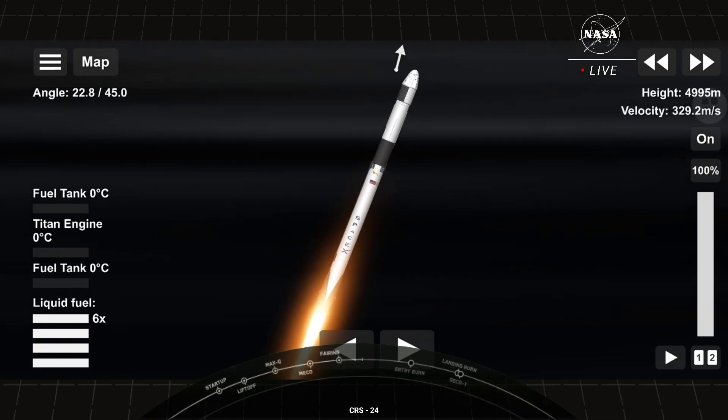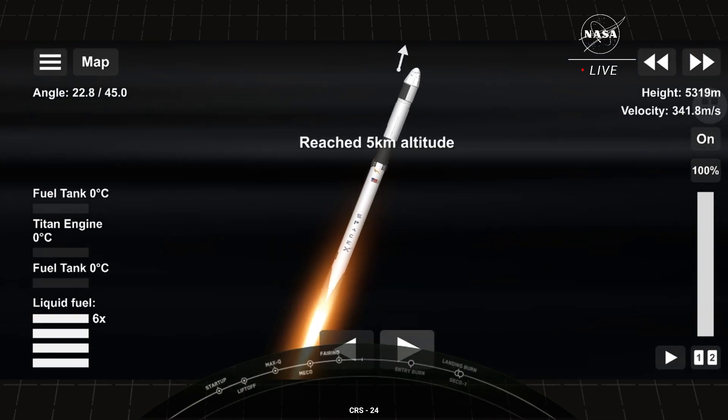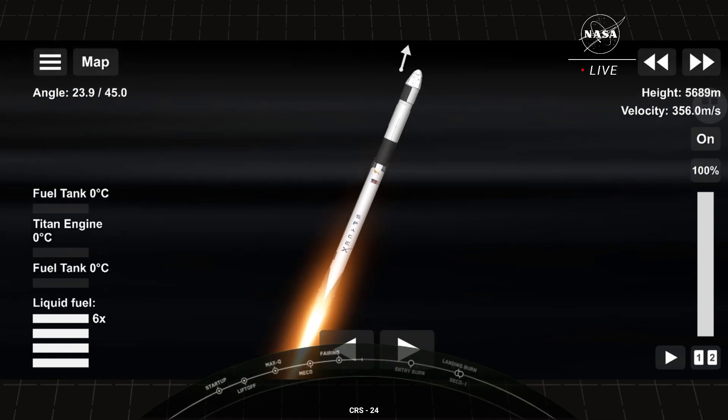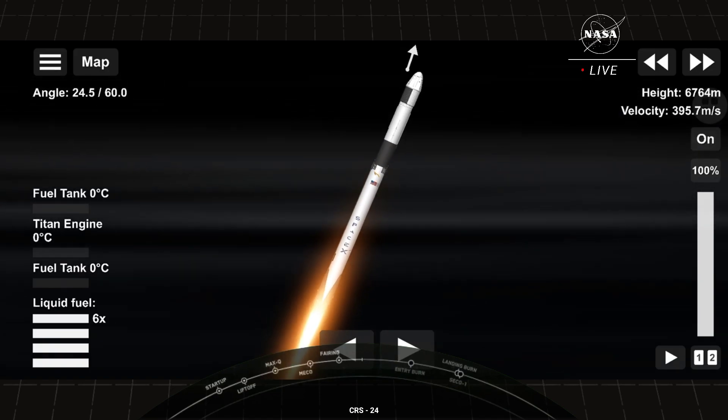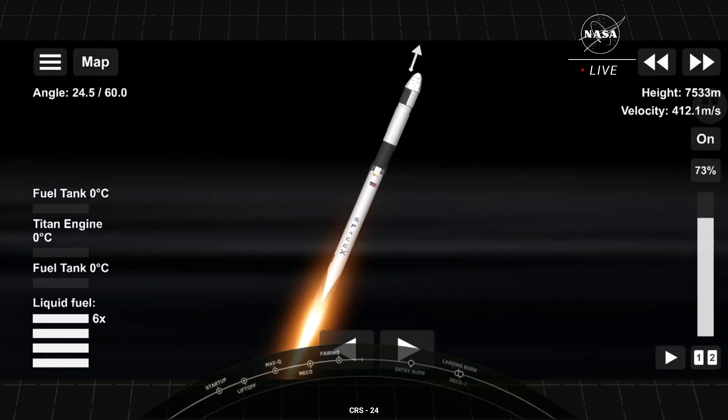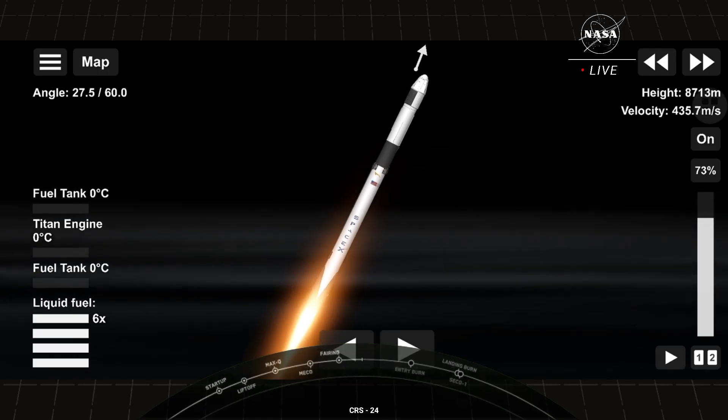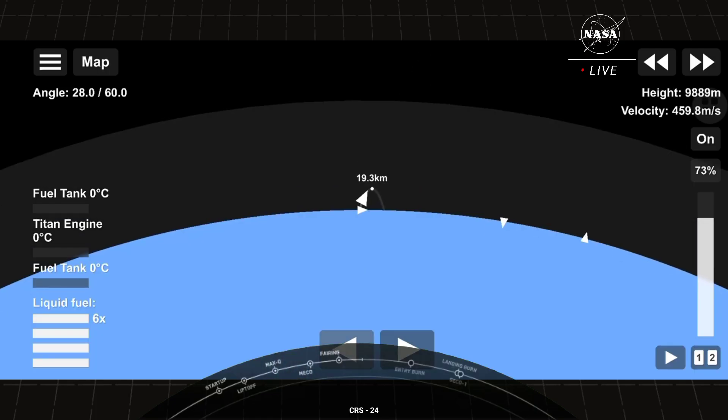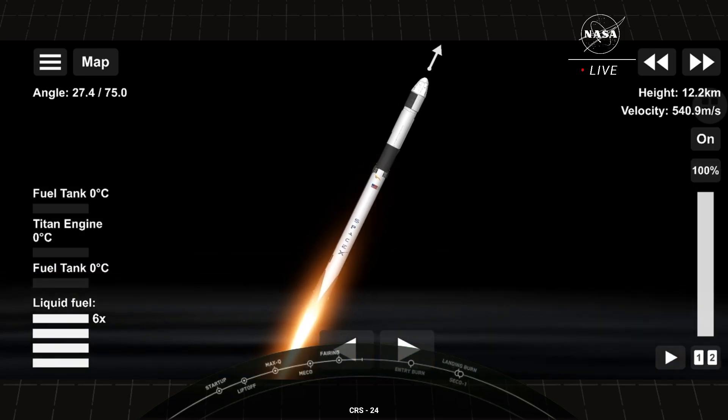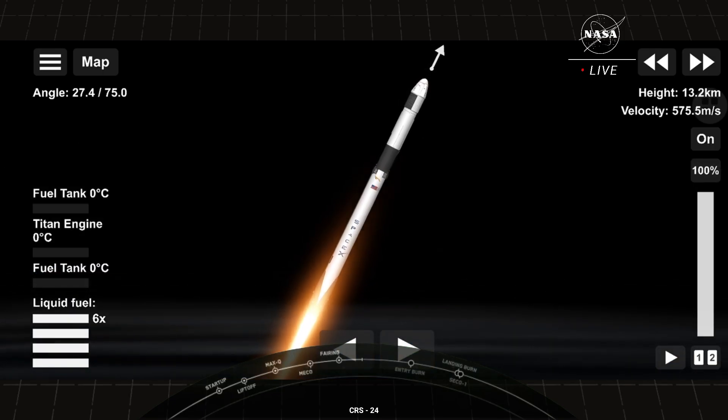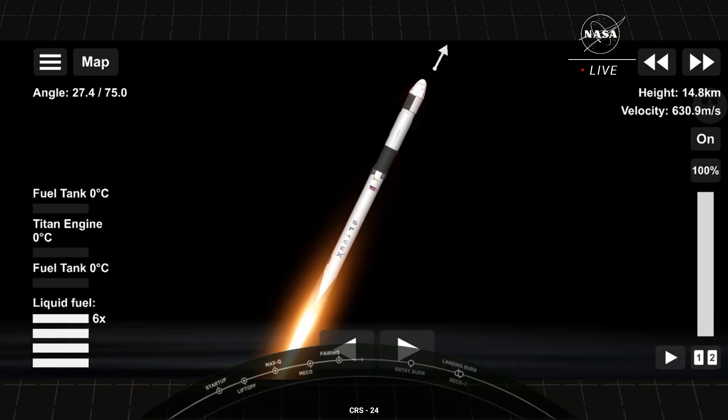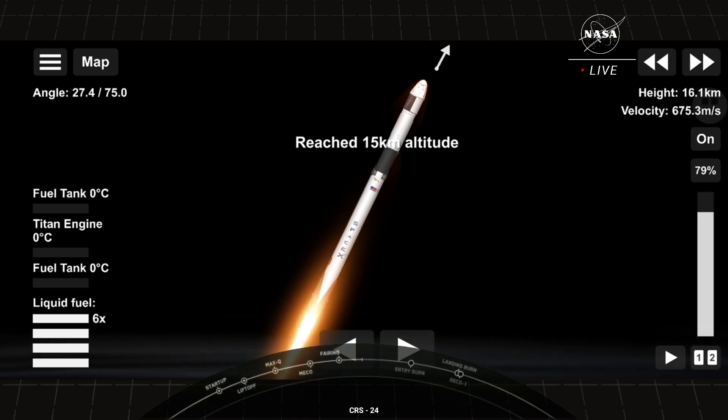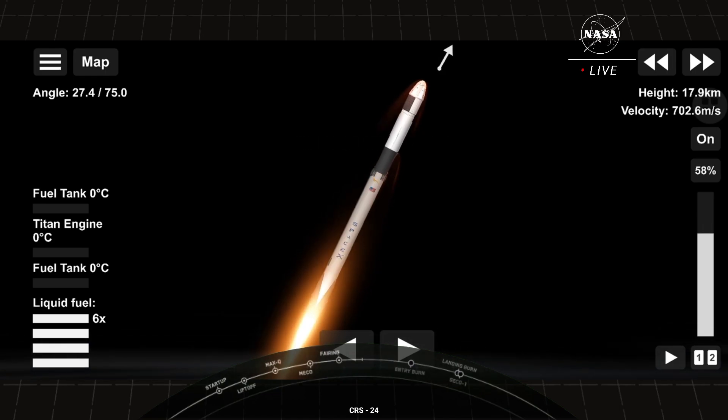Next up in just a few seconds here is Max-Q. This is where the vehicle will experience the highest amount of aerodynamic pressures. Falcon 9 and HyperSonic. Max-Q. And there's the call from Max-Q. Through that period of high pressure on the vehicle, the engines on the first stage are now throttling back up as we continue to make our journey to orbit.